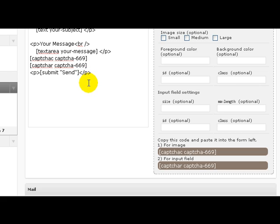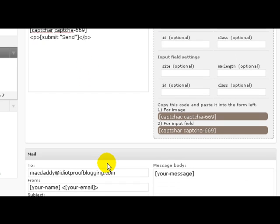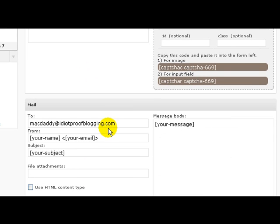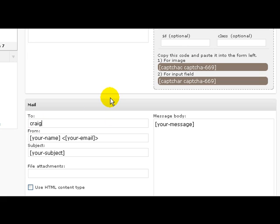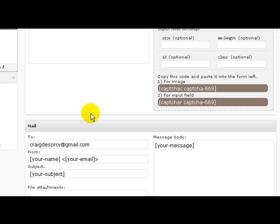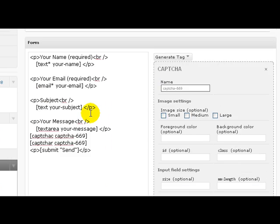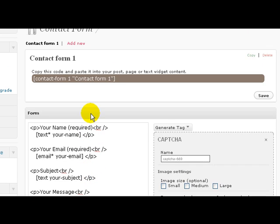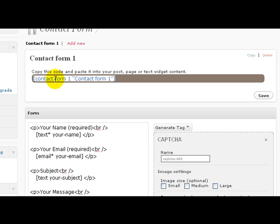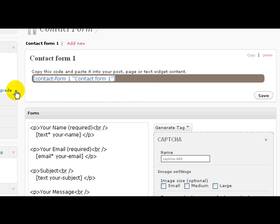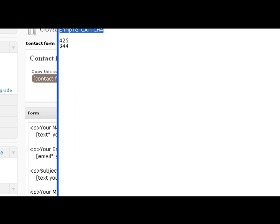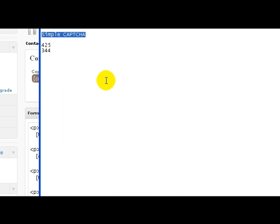Okay, now here scroll down and type in your mail address. Now scroll up to the top and copy this code here, copy this and paste it into a notepad document. You'll need this code in a minute.